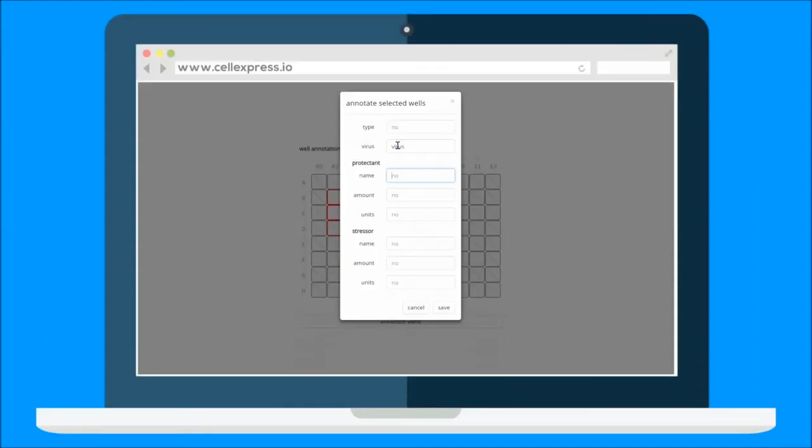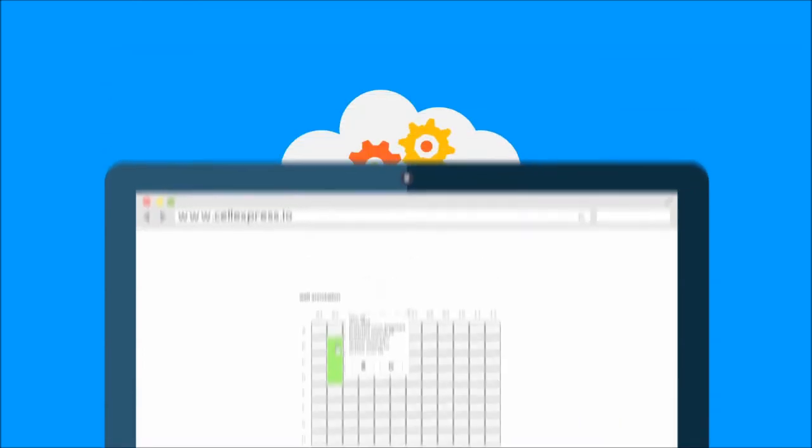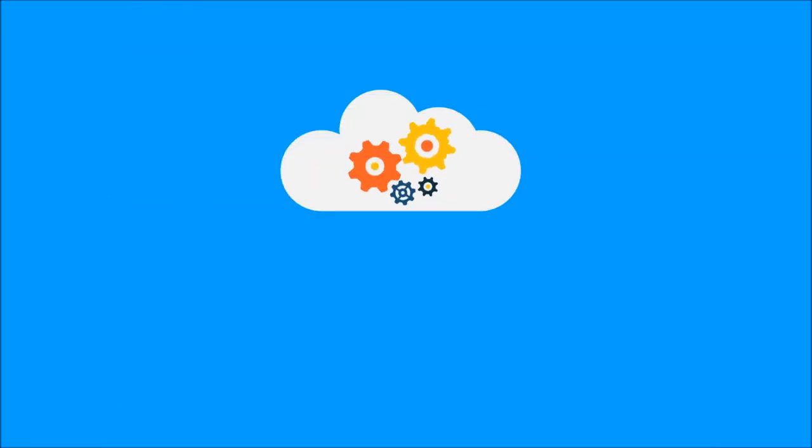Upload your images wherever they are. Annotate wells with matching tags and now they are ready for processing. Images are processed in the cloud as cheap or as fast as you need.